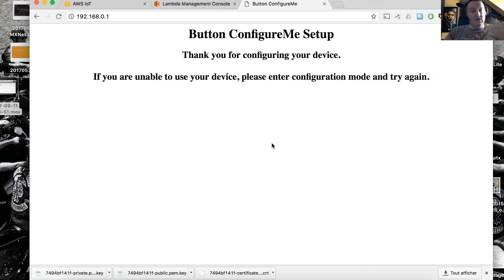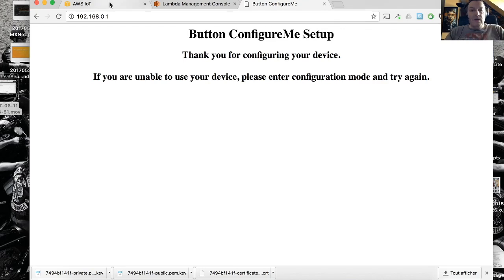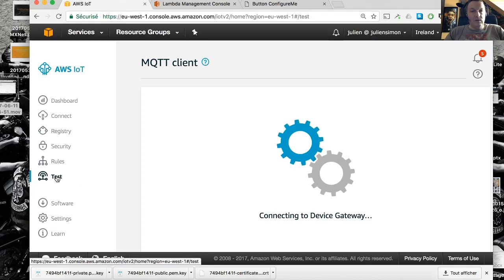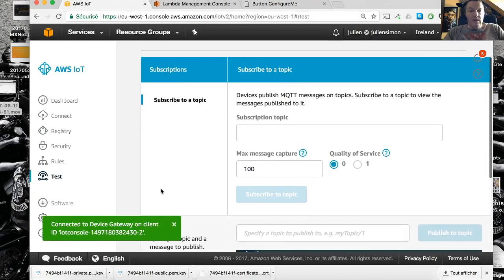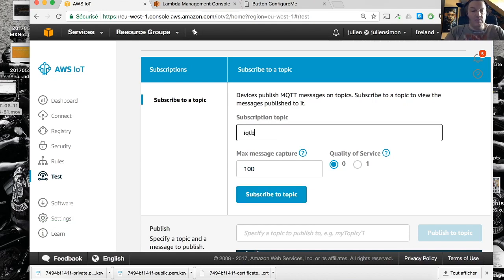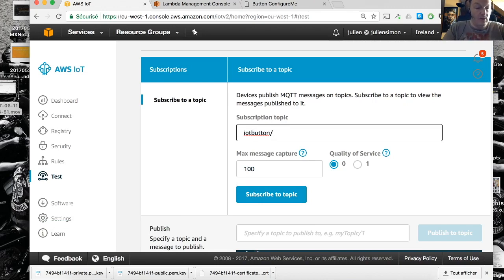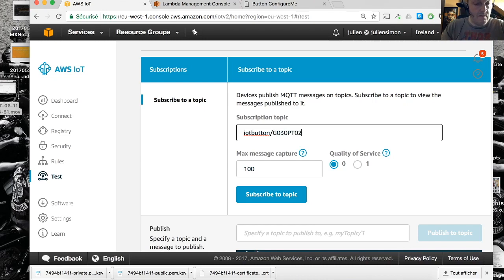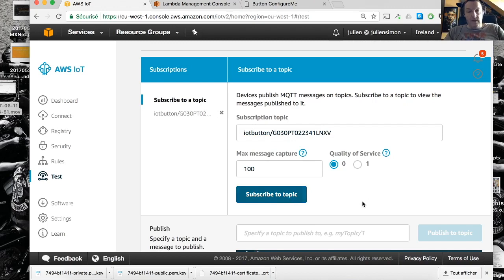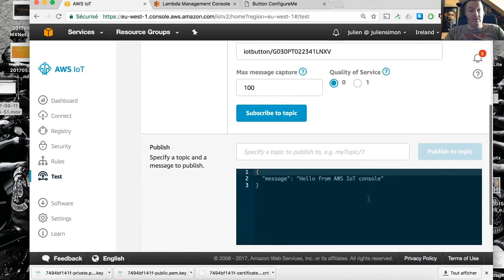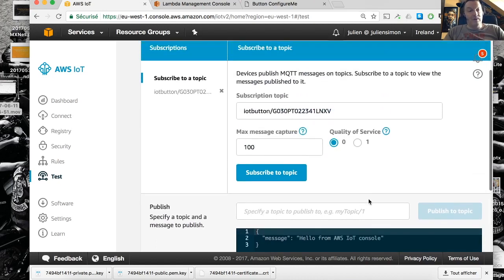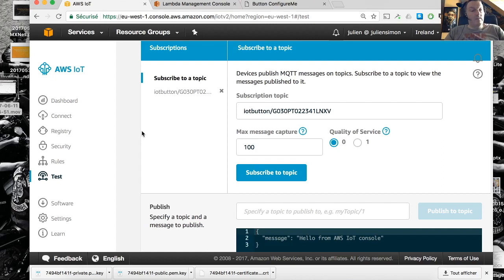Now if we push that button we should start sending some messages. So how do we see those messages happening? Two options here. You can go to the IoT console which provides a testing tool. You can subscribe to a topic. Let's do this and the topic is going to be called iot button slash the full serial number for the button. That's about it, just subscribe to the topic. Now let's push buttons and see what happens. Let's start with a single click. It's going to blink a few times and if you see the green light showing up it means the message has been sent.